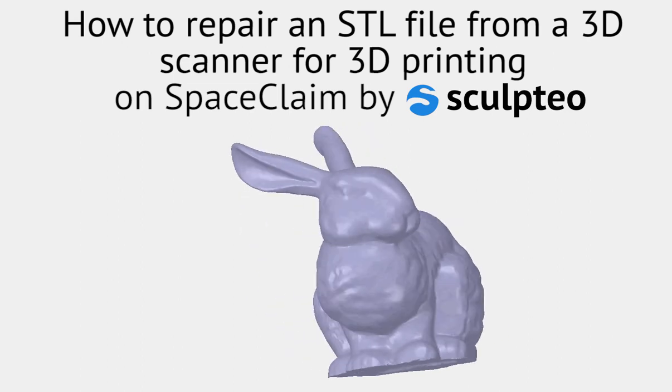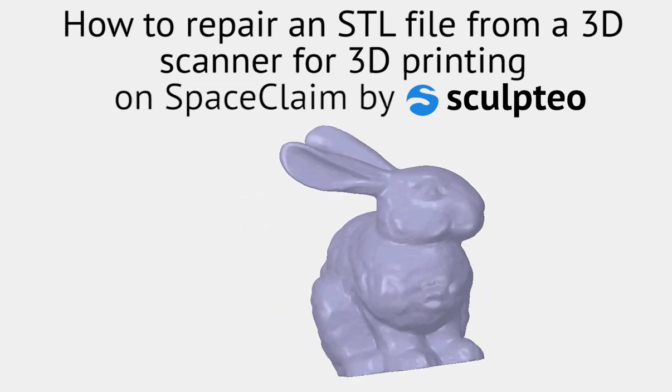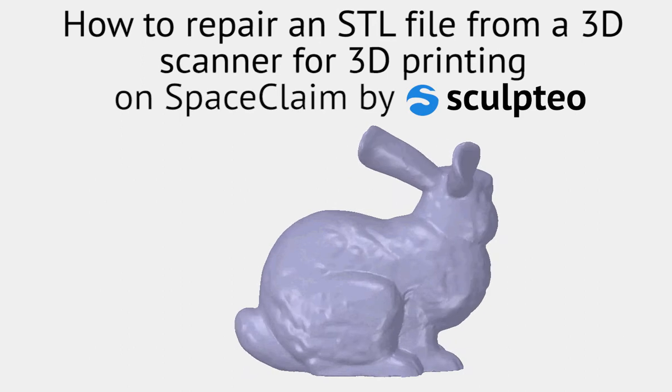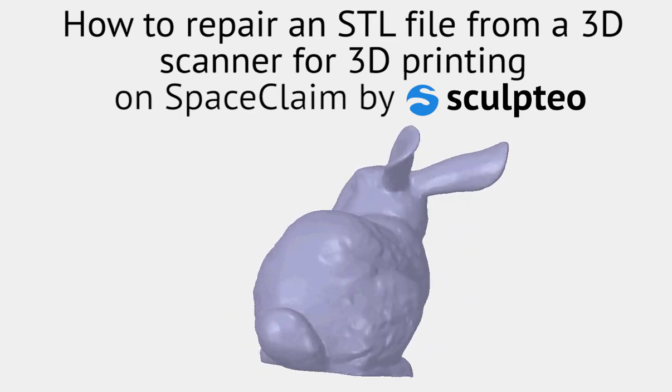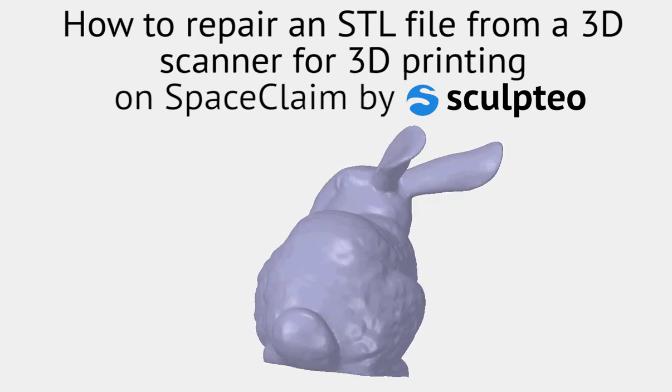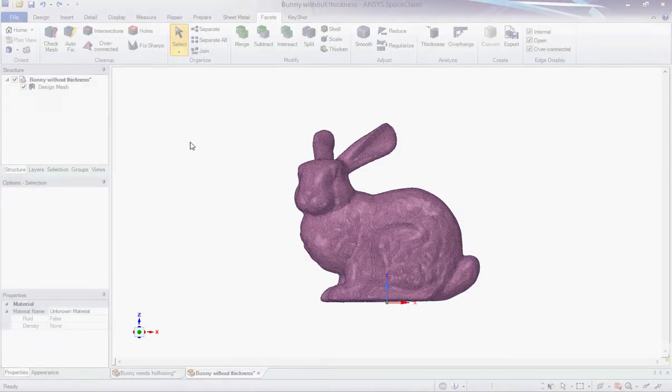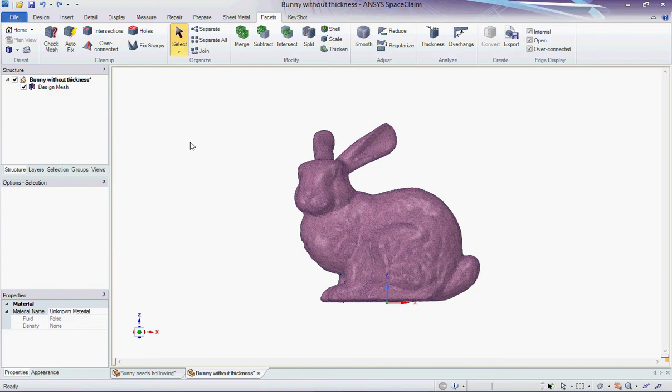To have a complete overview on using SpaceClaim for 3D printing, please check out the previous videos of this tutorial. Let's study a Stanford bunny that comes from a 3D scanner. Thanks to the purple color of the mesh and the surface icon in a structure chart, we immediately spot that this model is only a surface with zero volume, which is not suitable for 3D printing.